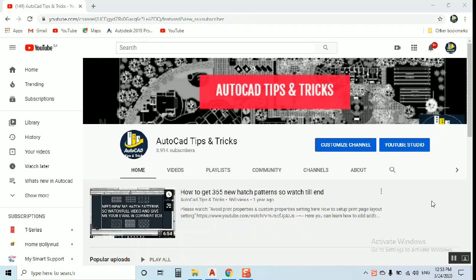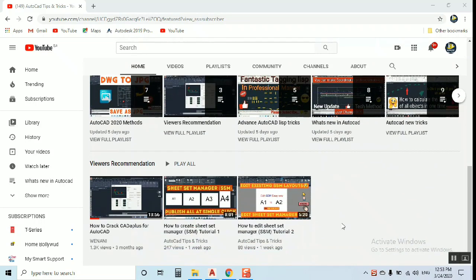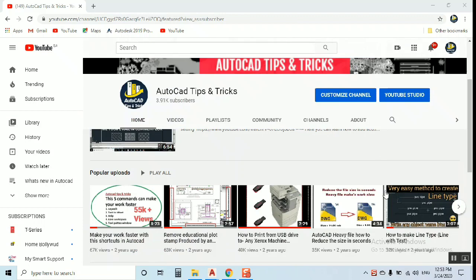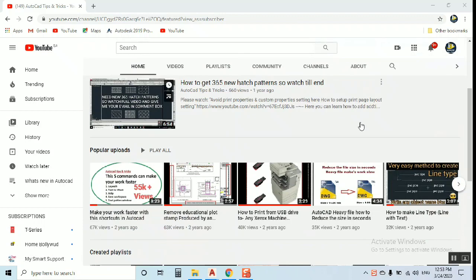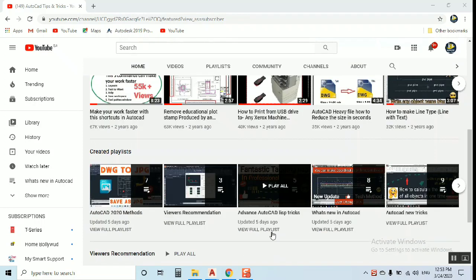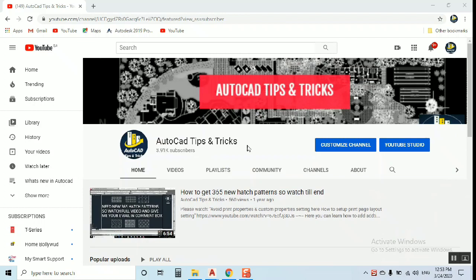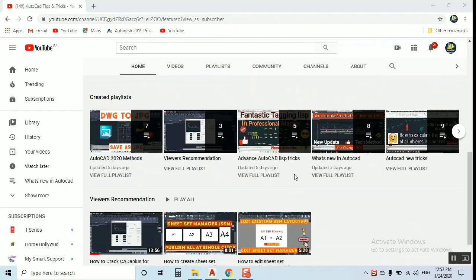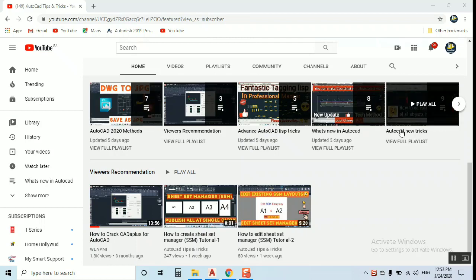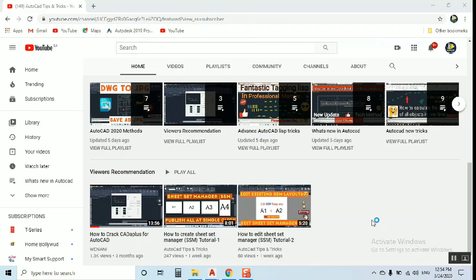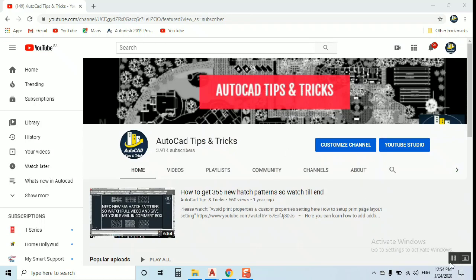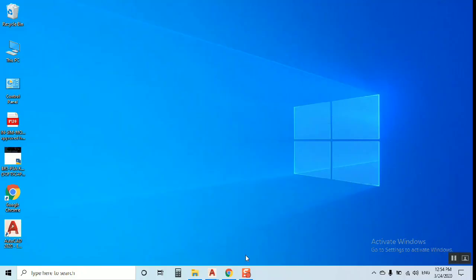Hello, my friend. This is Mahmoud Imtiyaz. Welcome to my channel, AutoCAD Tips and Tricks. Before starting the tutorial, take a look at my channel — we have lots of tutorials, including very important AutoCAD Lisp tricks that can make your work very easy. You can also add some additional software. Let's start the tutorial.